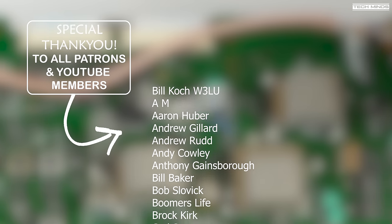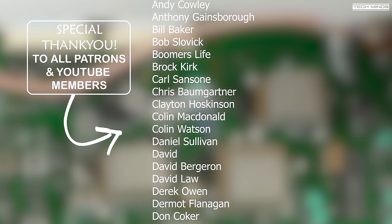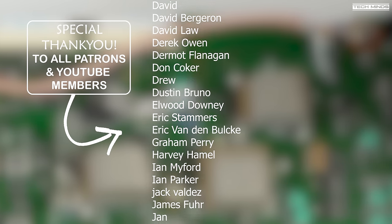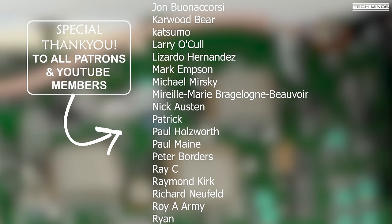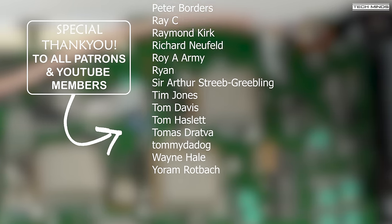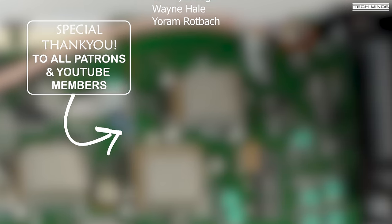Anyway guys I hope you enjoyed the video and I hope you've learned something today and until the next video stay safe thanks for watching and see you guys in the next video.